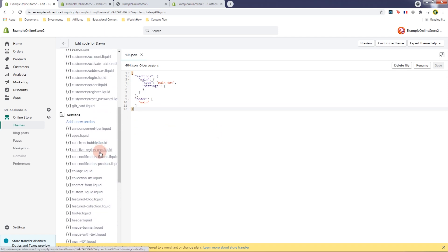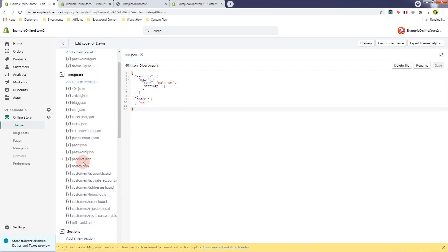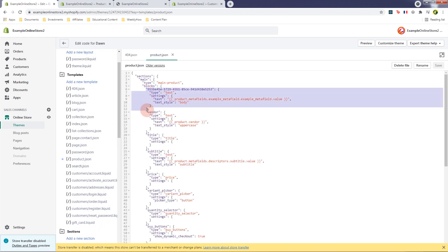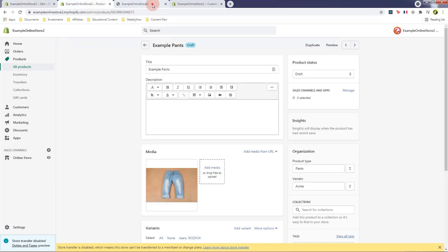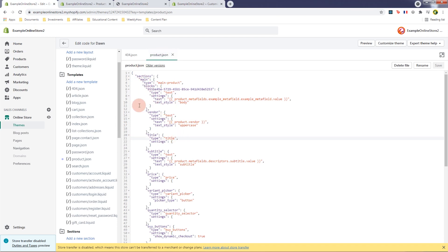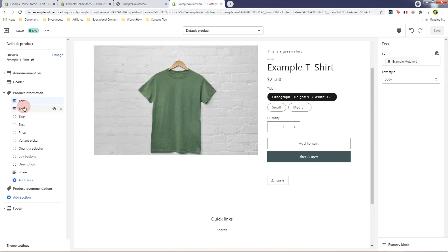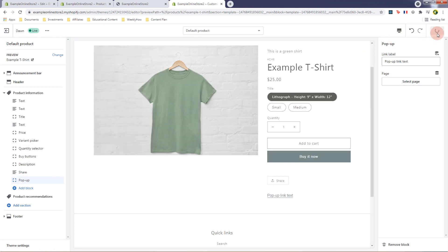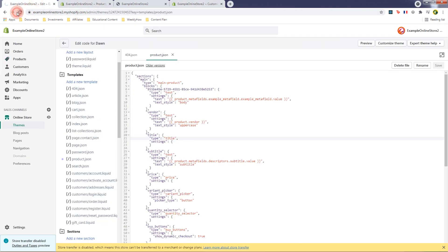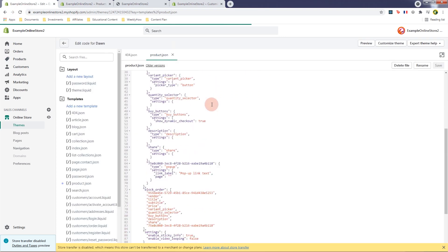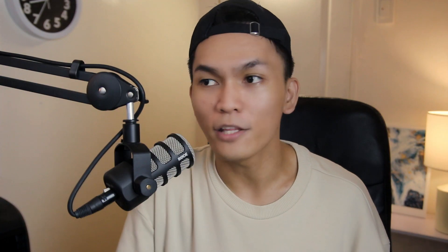If we open the product template — product.json in the templates folder — we should have the meta field we created there. Whatever changes you make inside your customizer page will be updated here inside the JSON template file. So if you create another block, say a pop-up, save it and refresh the code editor, you'll see the pop-up added at the end of the sections. And that's pretty much it.